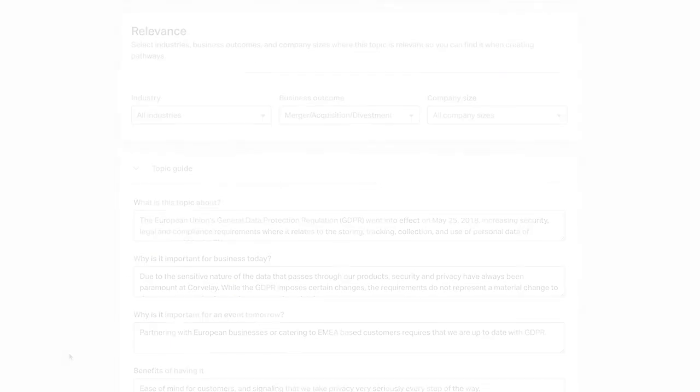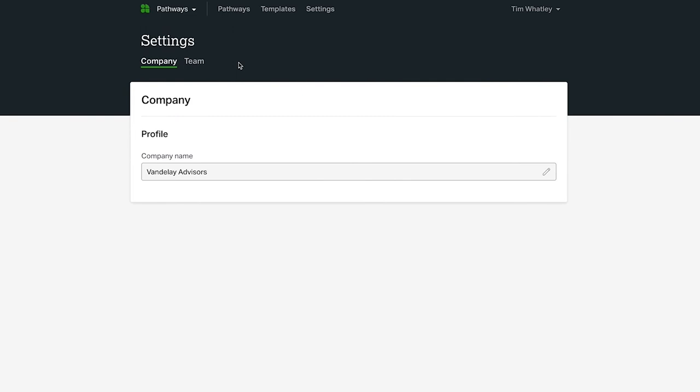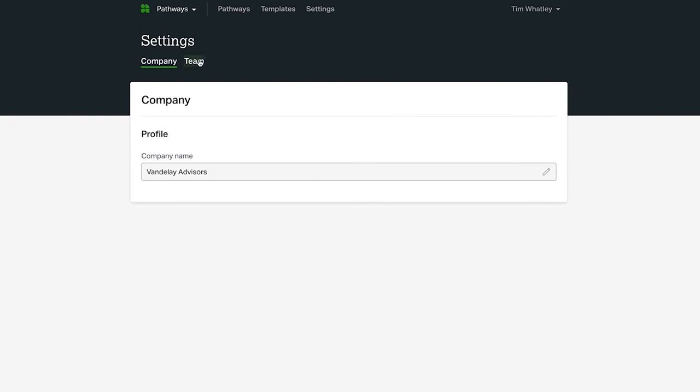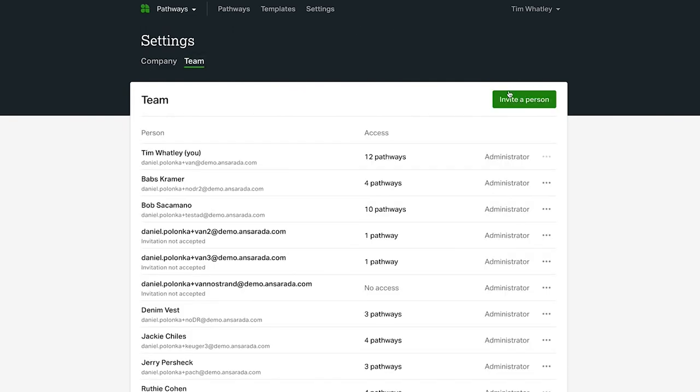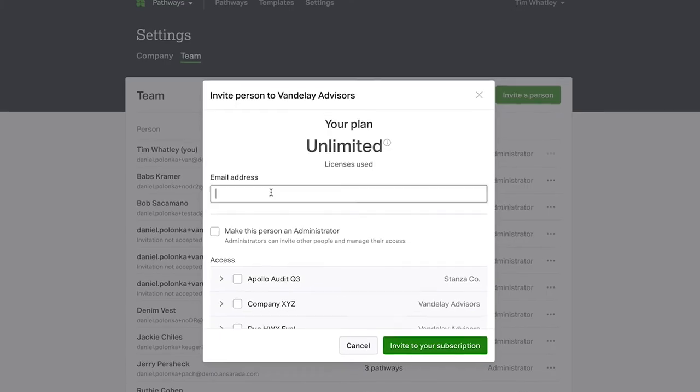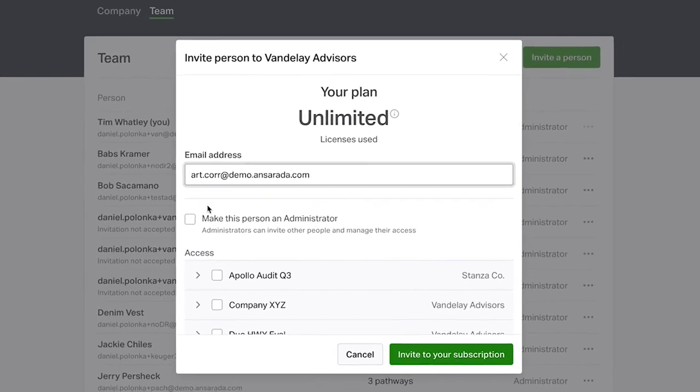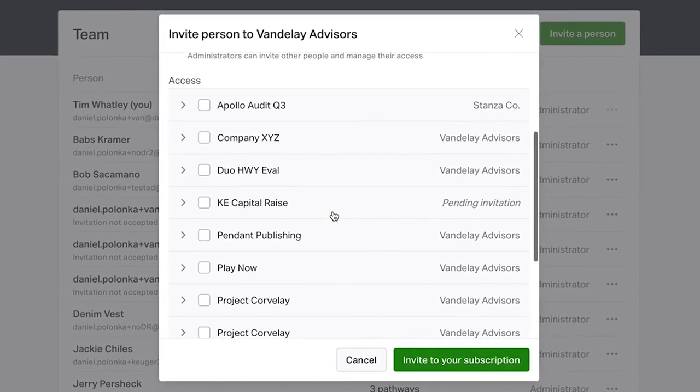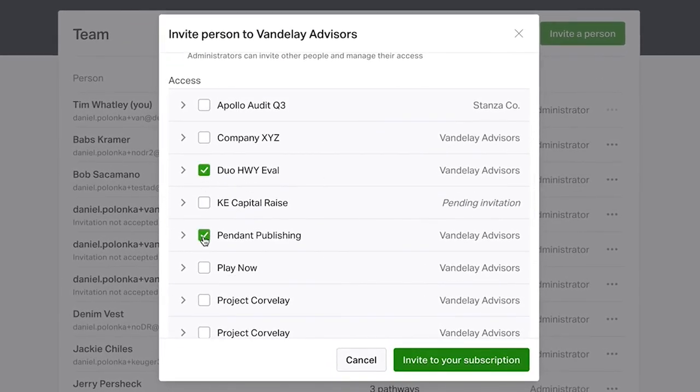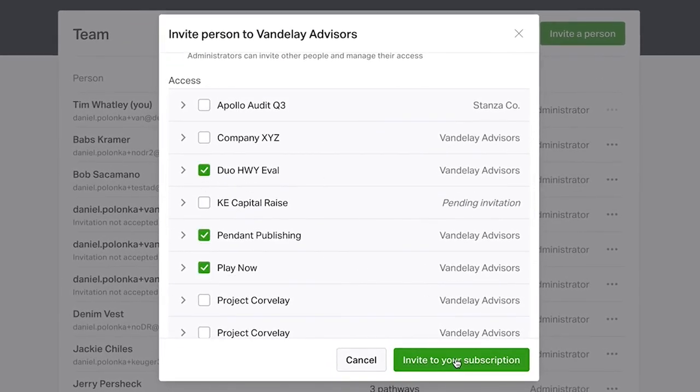Under the Settings tab, you can modify your company or firm's name or click Team to invite new internal team members and manage your existing team members. This will allow you to better collaborate on critical information across all teams.